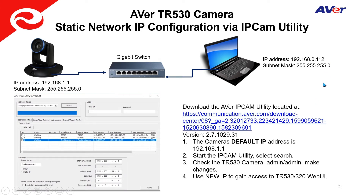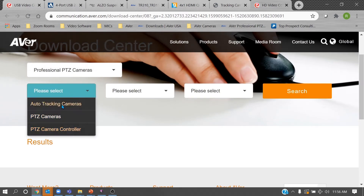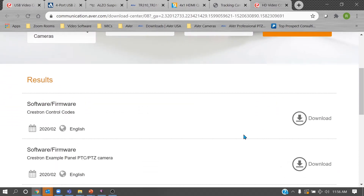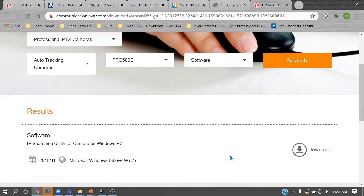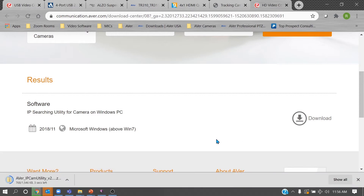Another way to configure the IP without an HDMI monitor is via software. Aver has an IP camera utility available from their download center — search for your camera model, look under software, and download the IP search utility. It's a useful tool; just unzip it and install it.